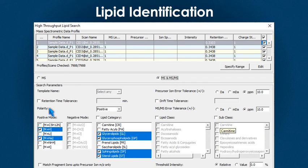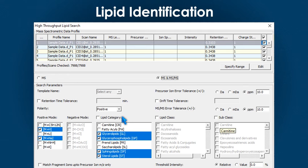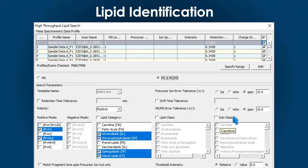Depending on the polarity, positive or negative adducts are available for selection. Similarly, one or more lipid categories, classes, or subclasses can be selected for the search.